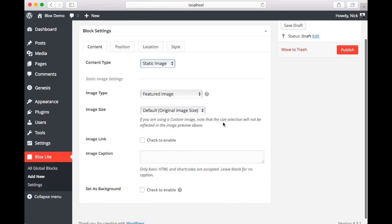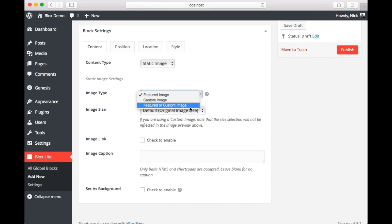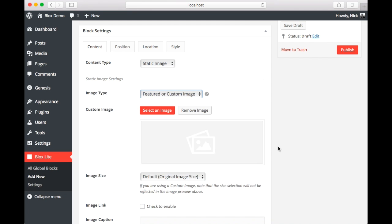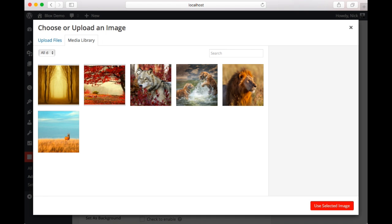Under content we're going to select static image. We have a bunch of options here. The first is the image type. We're going to select featured or custom image. This option allows us to do some interesting things. So if we selected featured image, wherever this block showed up, it would try to pull the featured image of the page. Now if it didn't have a featured image, nothing would show up. If we selected custom, it would show the same image on every page. If we select featured or custom, it will show the custom image on pages without a featured image, but will show the featured image on pages that have it.